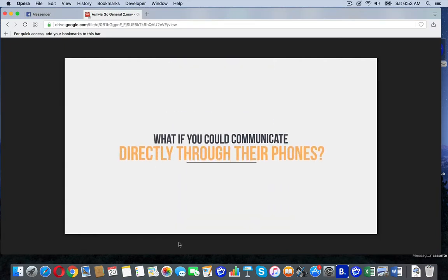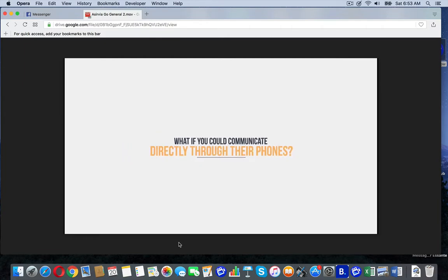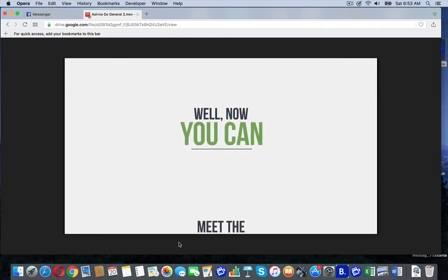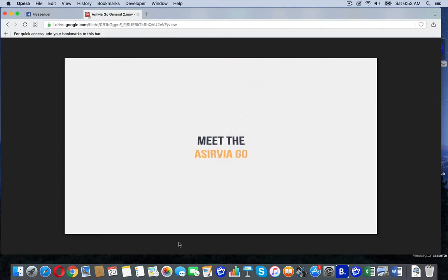What if you could communicate directly to people through their Android phones? Well, now you can. Meet the Aservia Go.